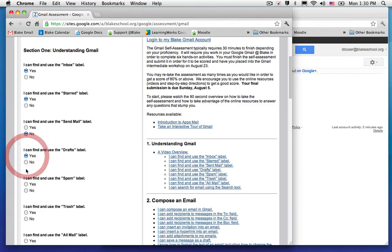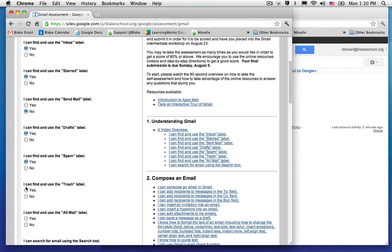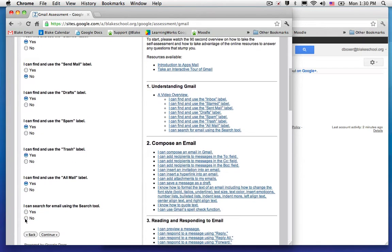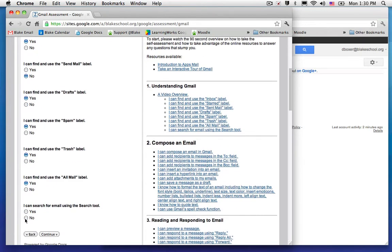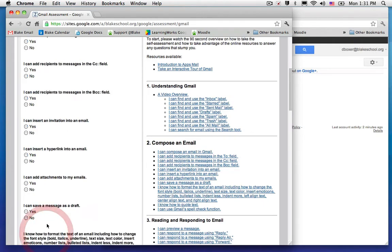Continue through the assessment by answering all the questions including where is trash, what is all email, and how to search. I'm not sure how to use a search tool, and I want to answer honestly and don't want to find the resource, so I can go ahead and click no and continue on.